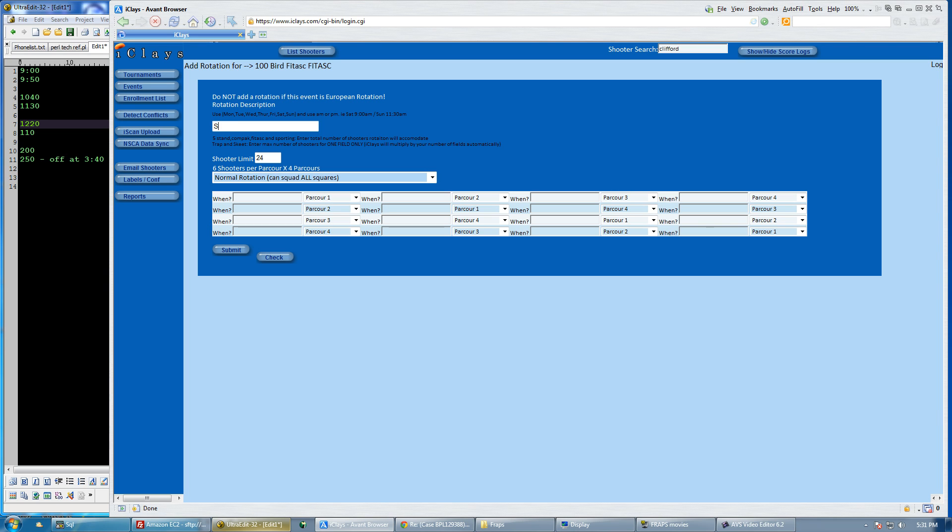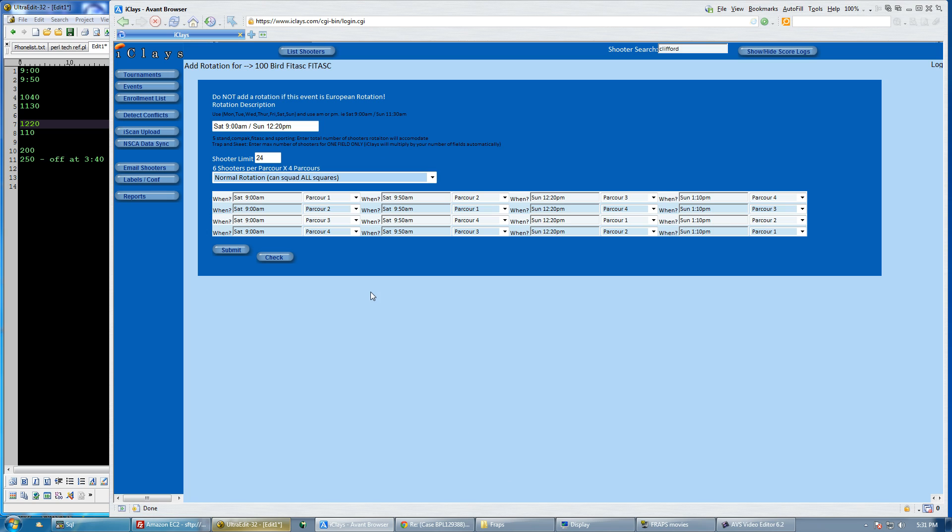Now I'm going to make my rotation. I'm going to say Saturday 9am with Sunday 12:20pm. And it gives me what I'm anticipating, 50 minutes of parcour. So that rotation is good.